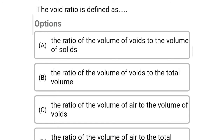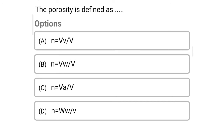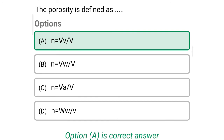So next question: the void ratio is defined as — Option A: the ratio of volume of voids to the volume of solids. Option B: the ratio of the volume of voids to the total volume. Option C: the ratio of volume of air to the volume of voids. Option D: the ratio of volume of air to the total volume. The correct answer is Option A. So next question: the porosity is defined as — Option A: n equal to VV divided by V. Option B: n equal to VW divided by V. Option C: n equal to VA divided by V. Option D: n equal to WW divided by V. The correct answer is Option A, n equal to VV divided by V, that is volume of voids divided by total volume.